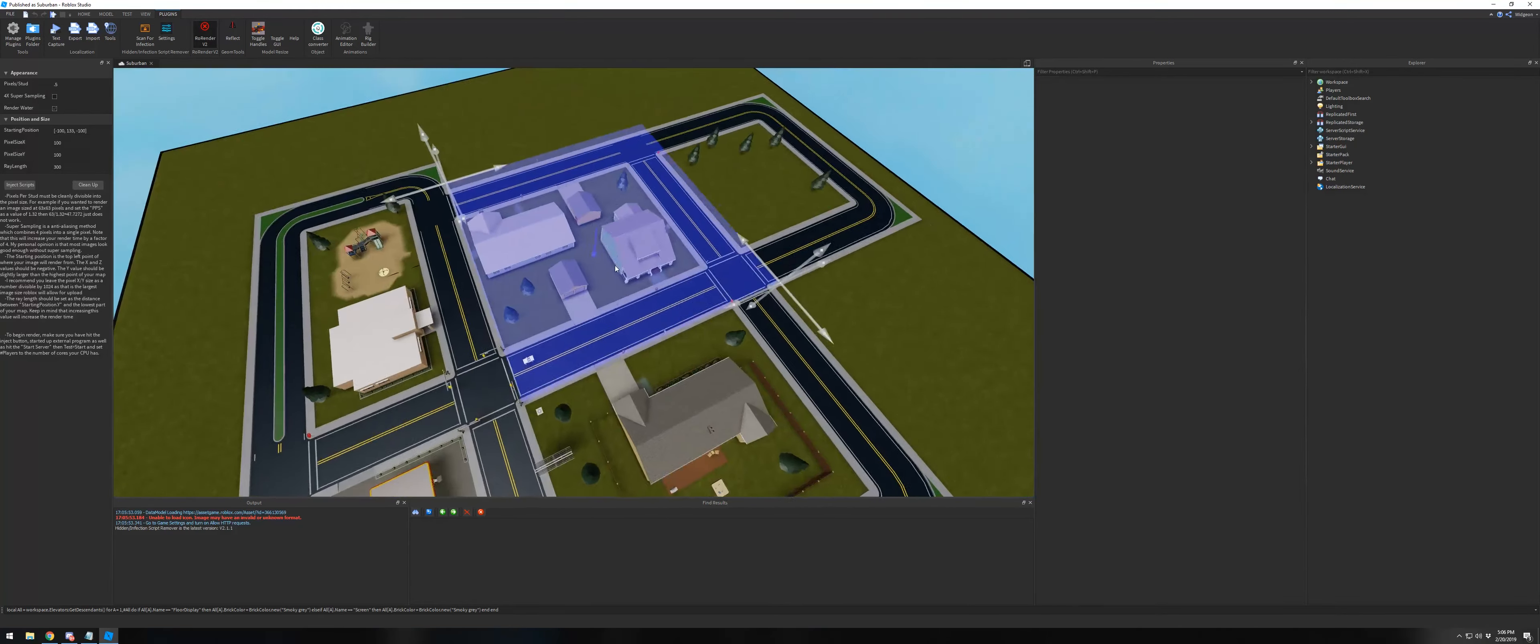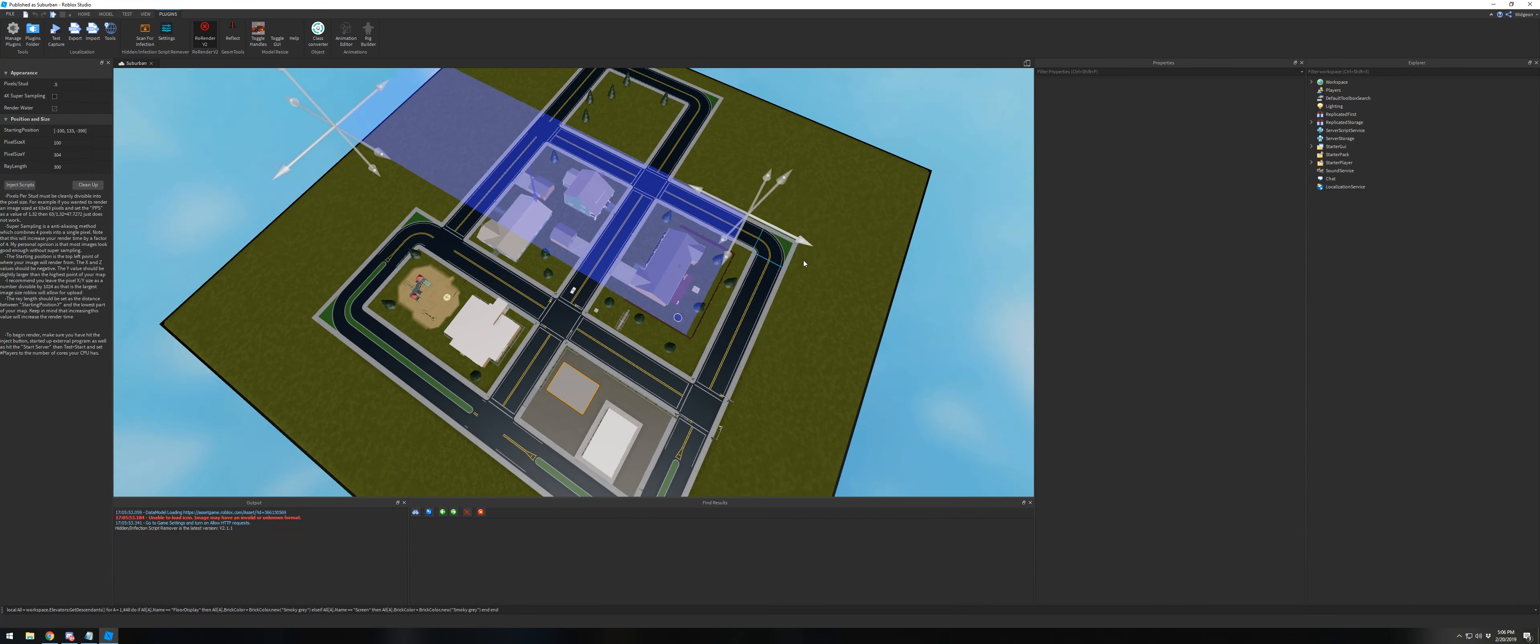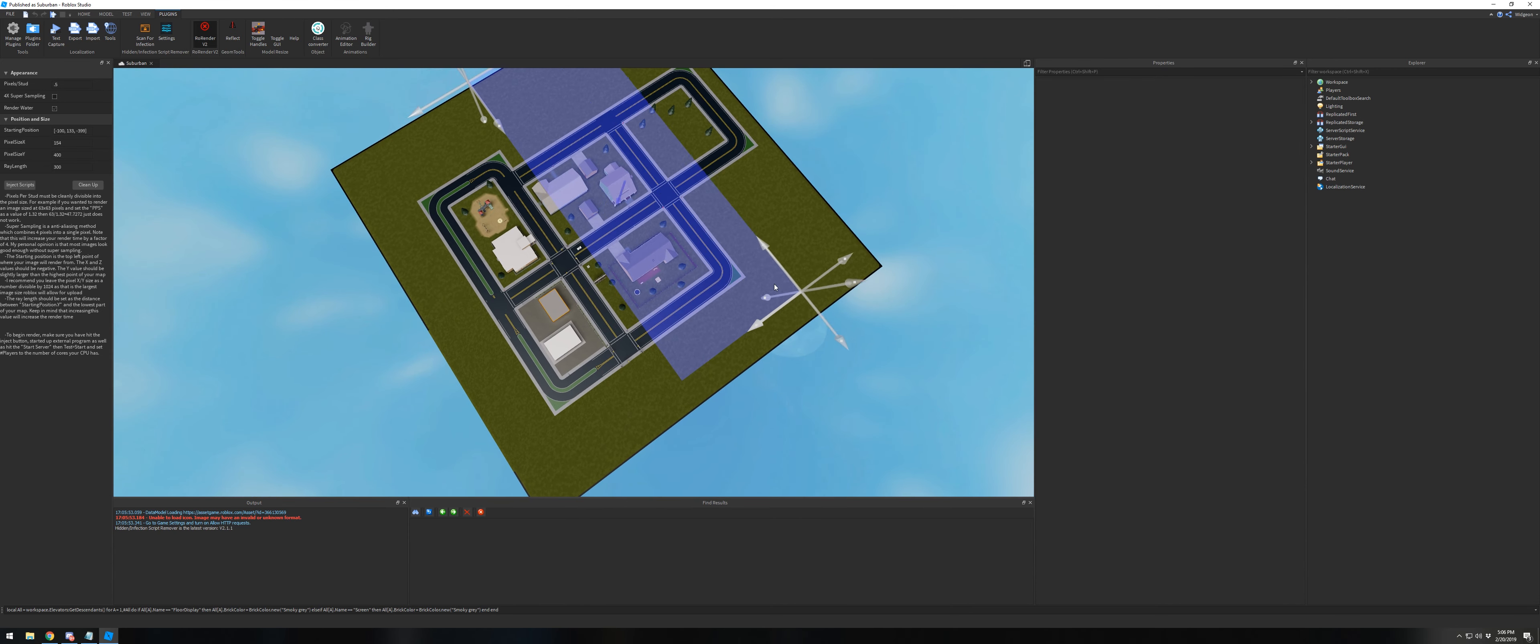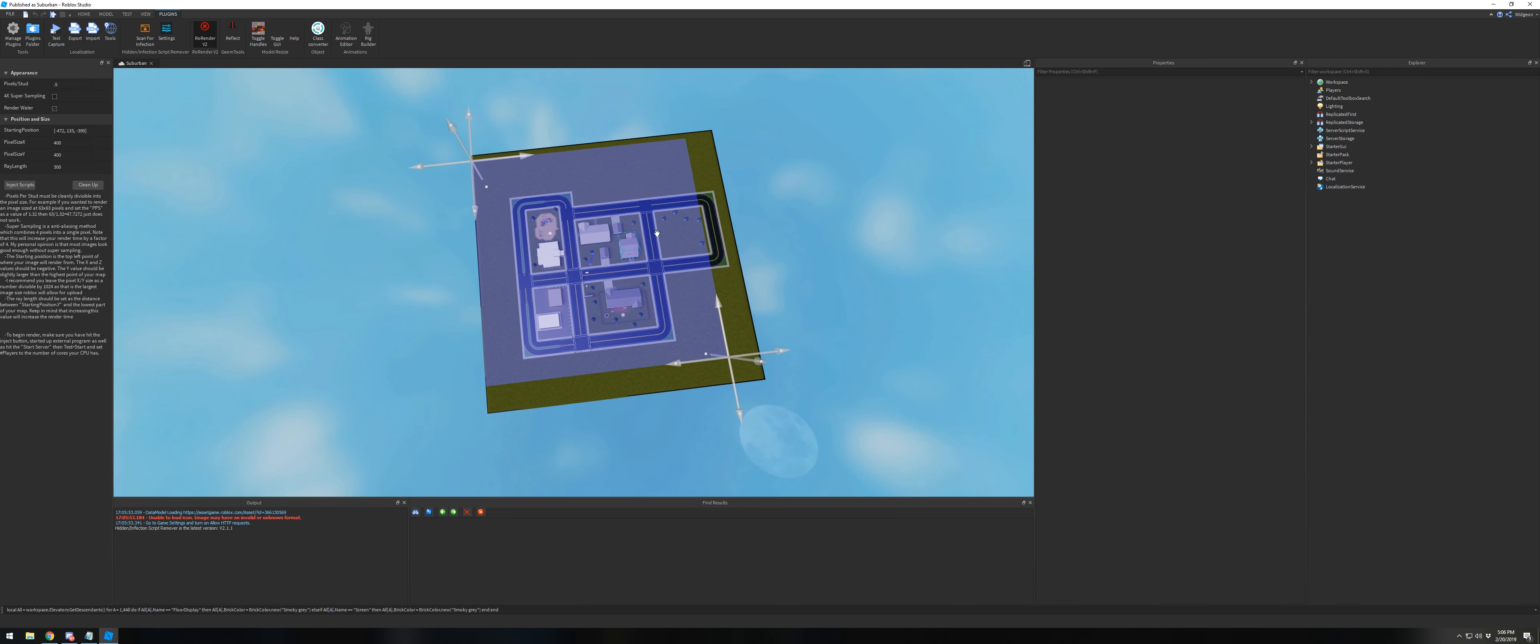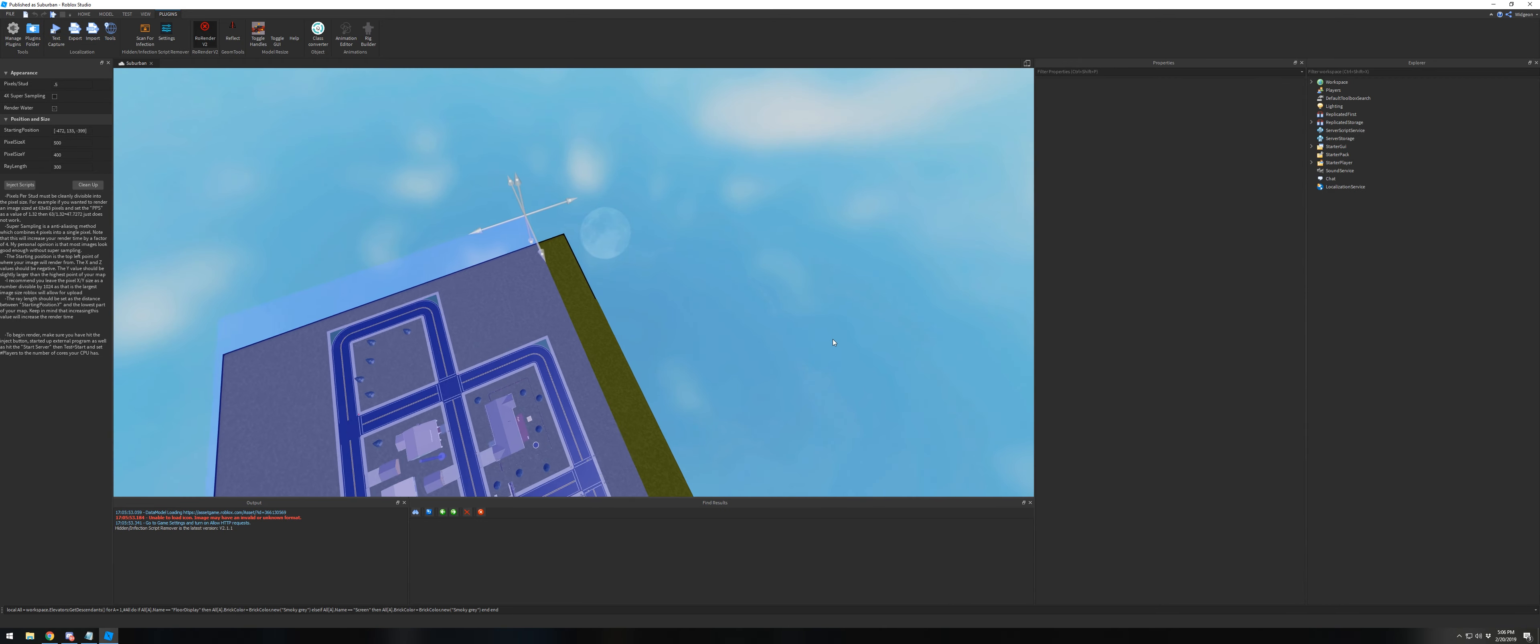the area that you would like to take an image of. It will change the image size as you drag these handles. If you make a really big image, you'll have to change the pixels per stud, which you